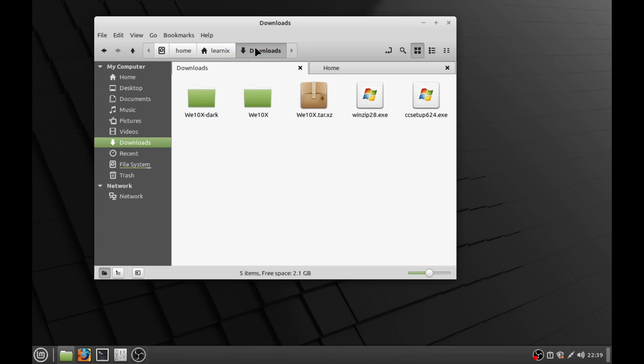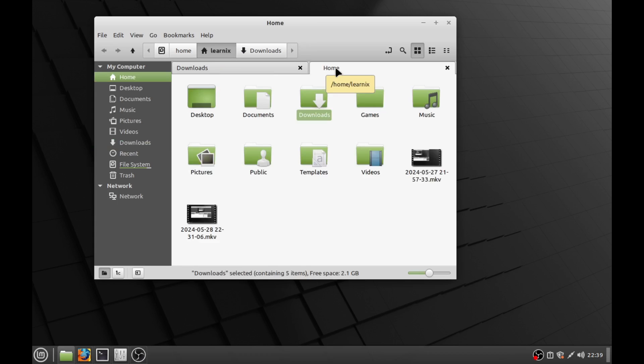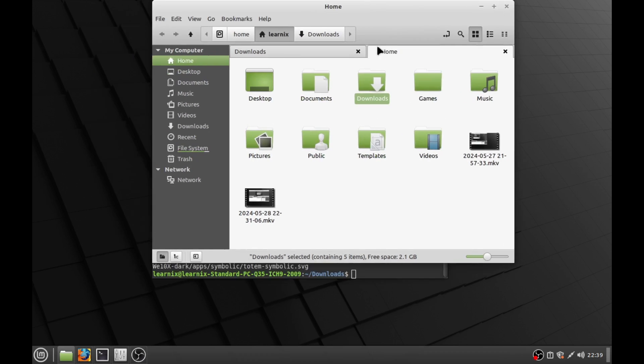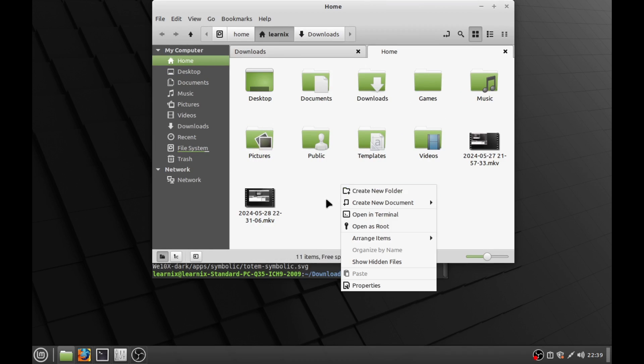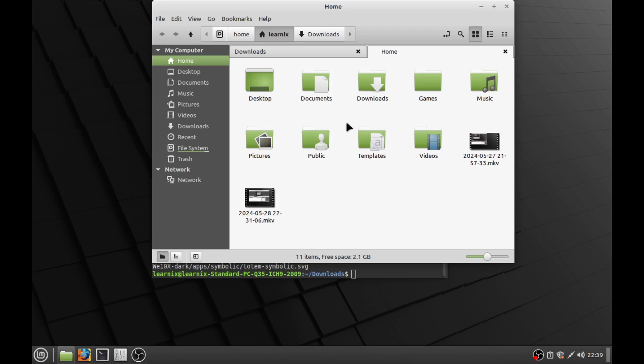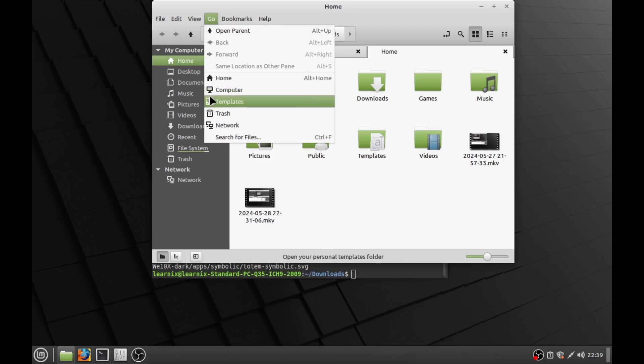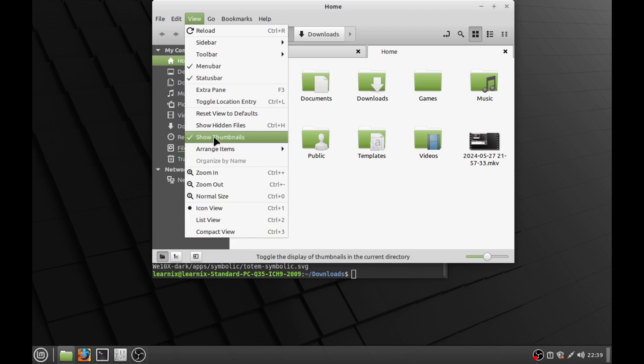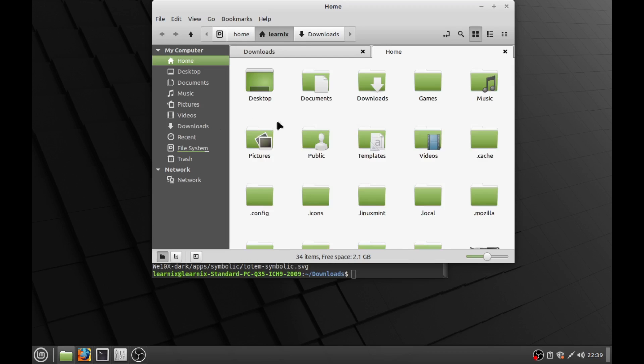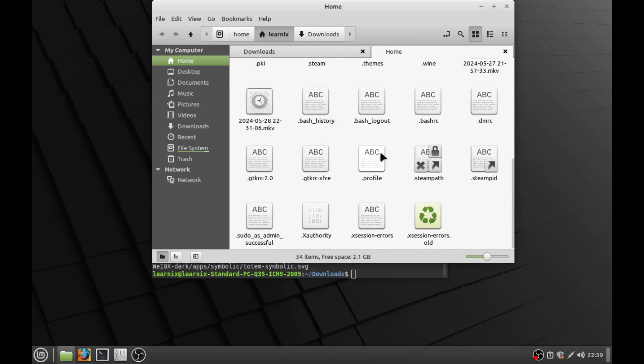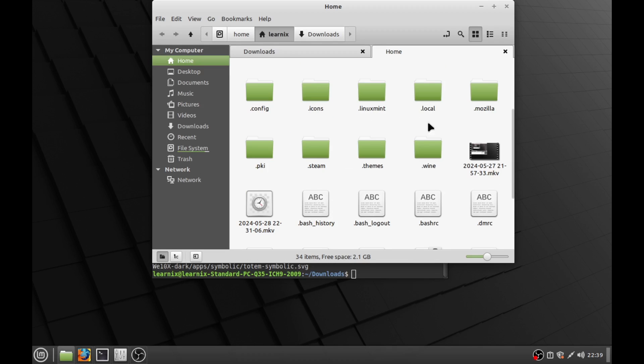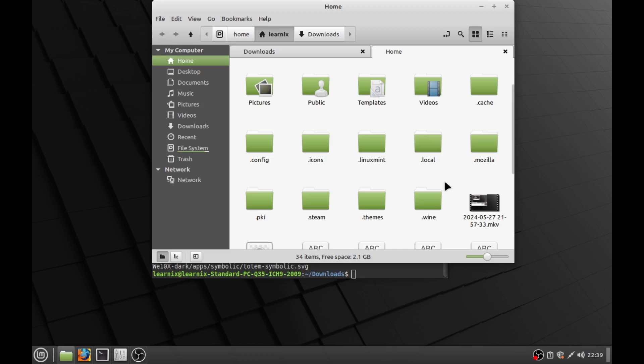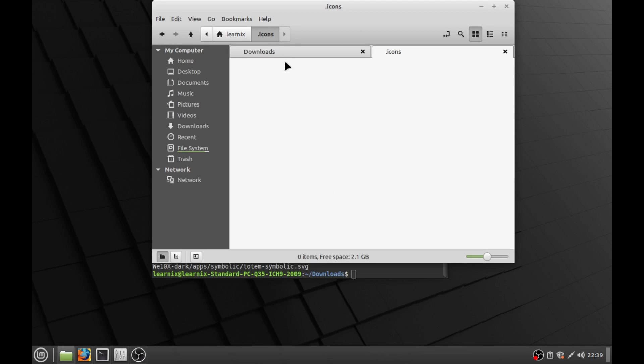Fun fact, you can open another tab and then you might be asking, well, nothing here. No themes or nothing. Go to view and you're going to click a secret little button here. It's called show hidden files. And what do you know? A bunch of hidden files pop up in the icons directory.